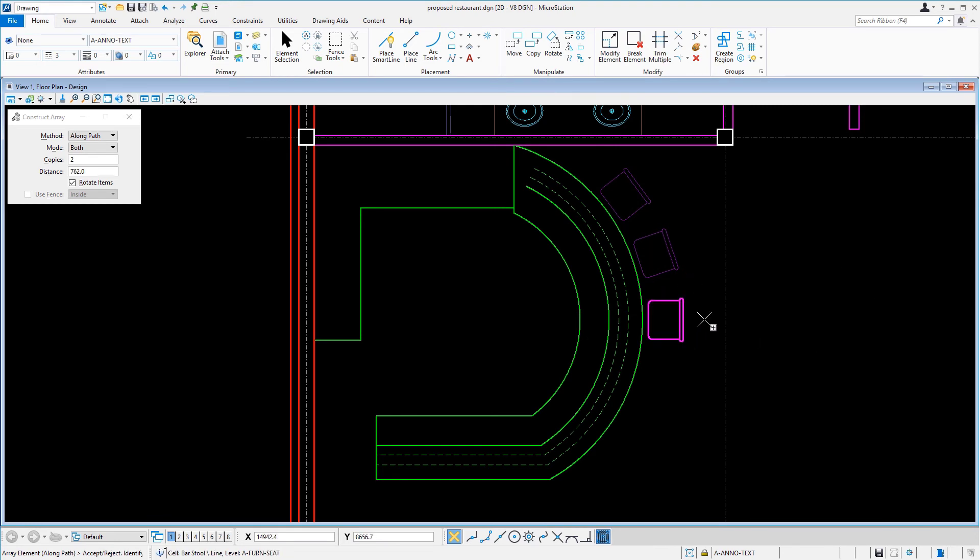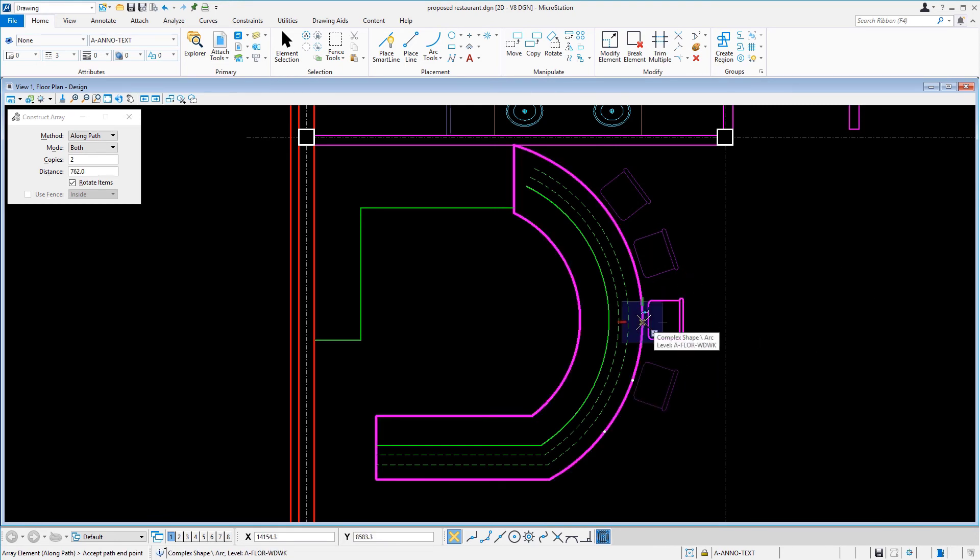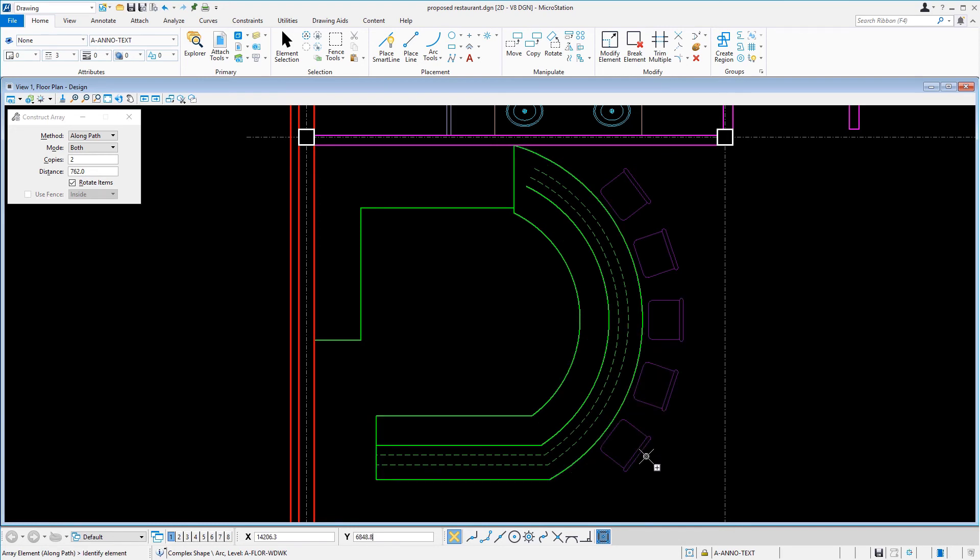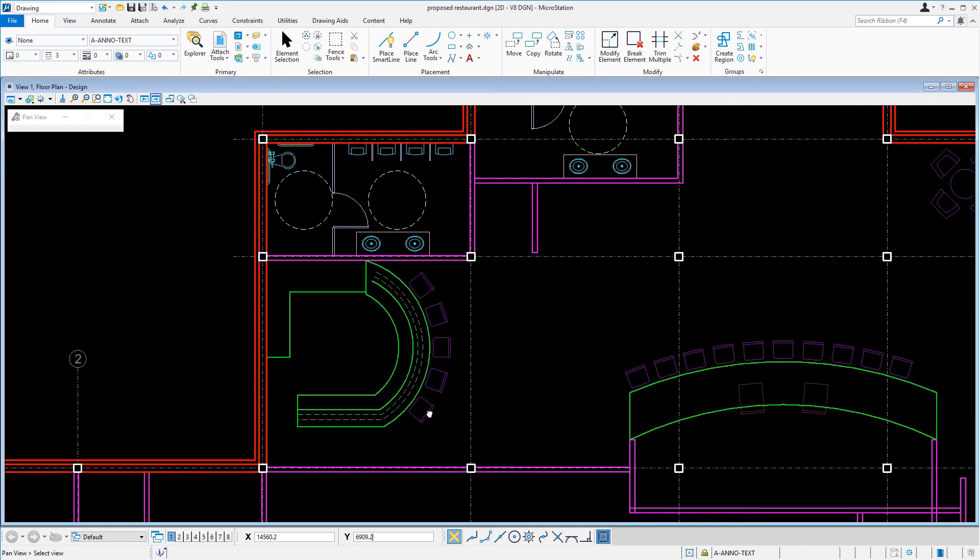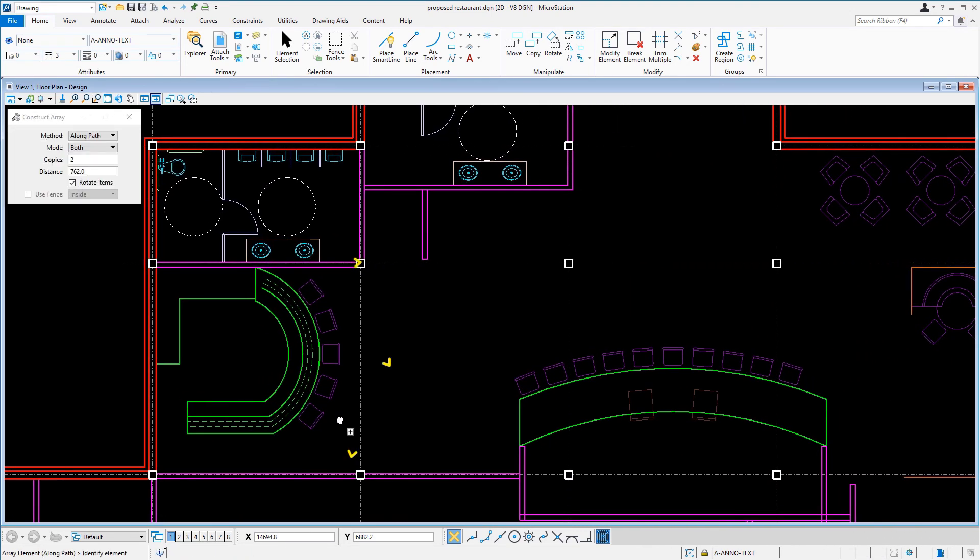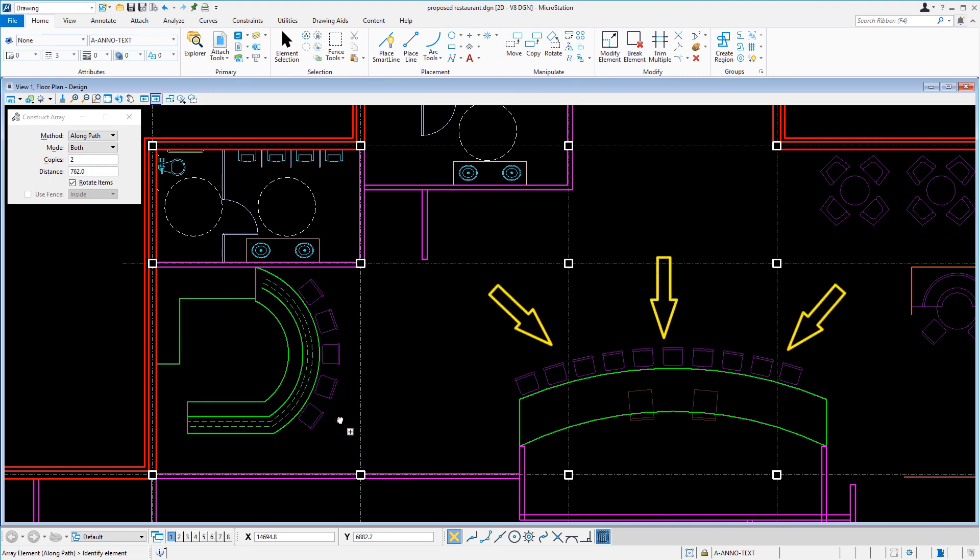Next, select the first chair, the original chair, and move the cursor downward. Issue a data point to place the arrayed copies again. This completes the array construction of chairs in both the lounge area and at the sushi bar.